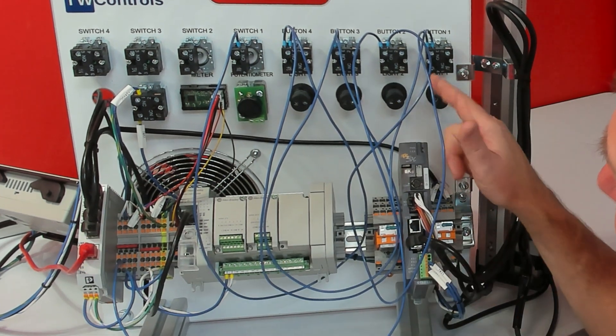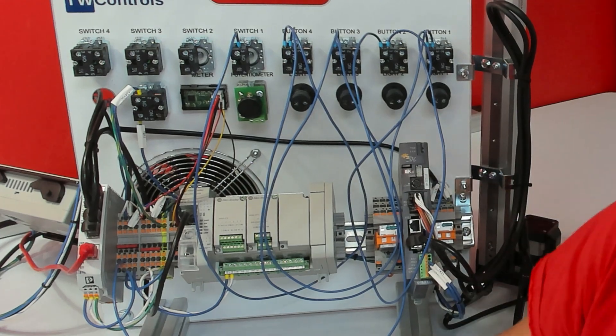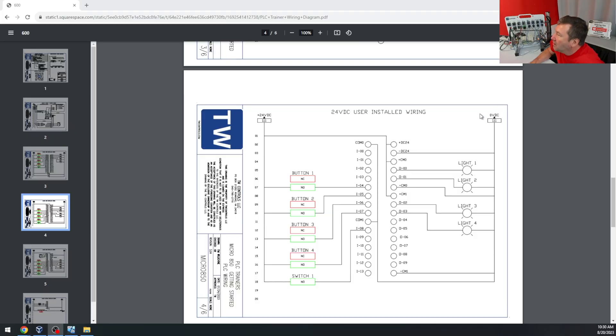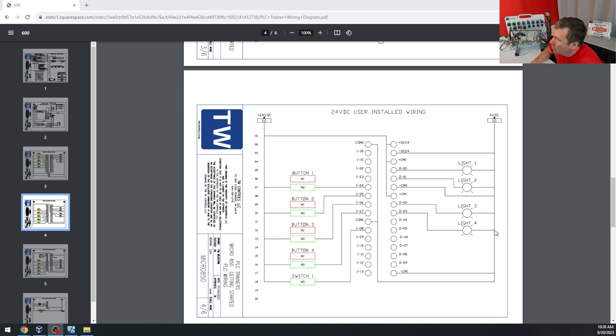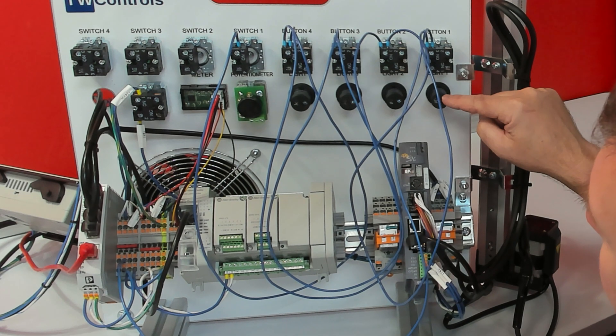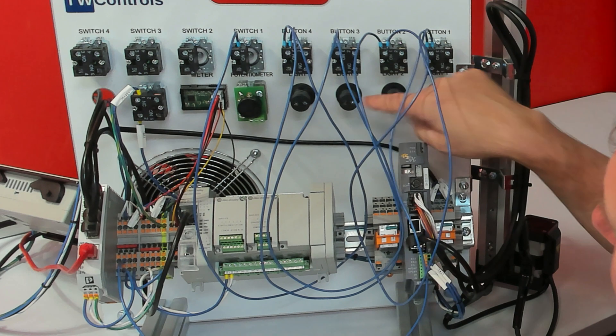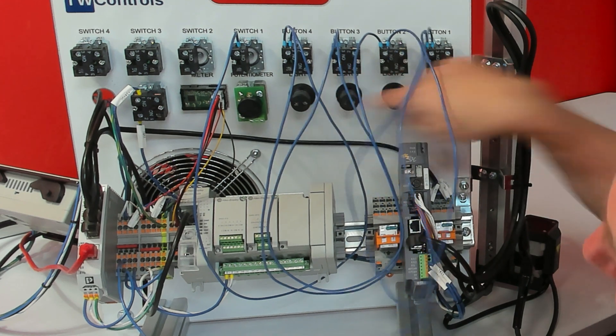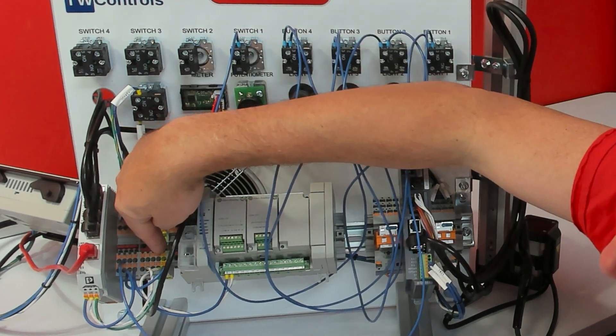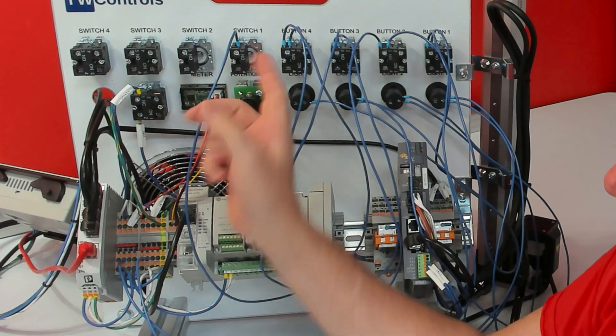Next, let's go ahead and jumper our lights. On the left side of our diagram, we see the 0V going to light 1, light 2, light 3, and light 4. Take a wire from one side of each of your lights and connect it to the right terminal block.